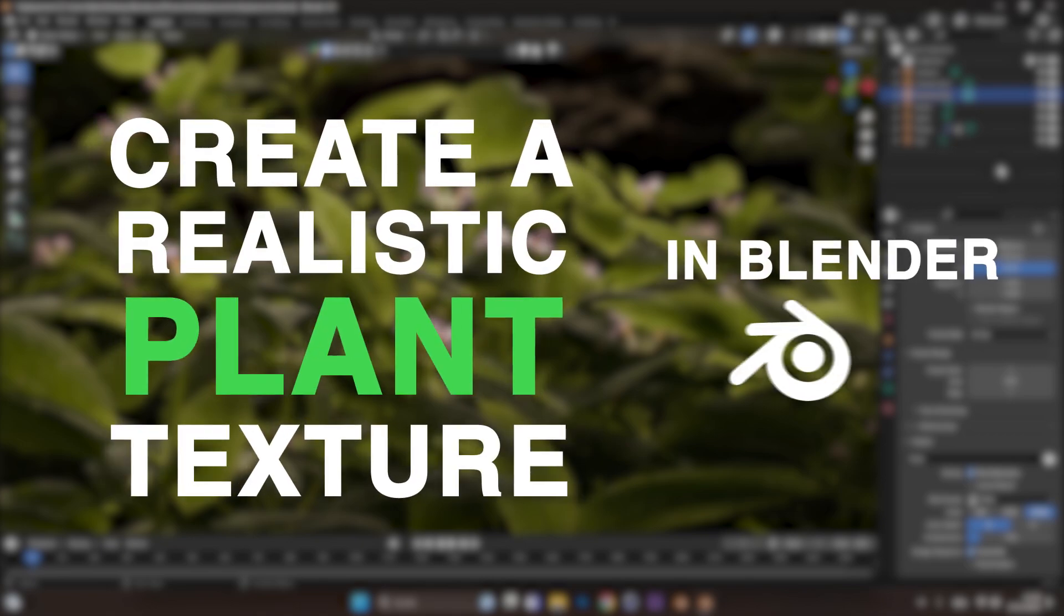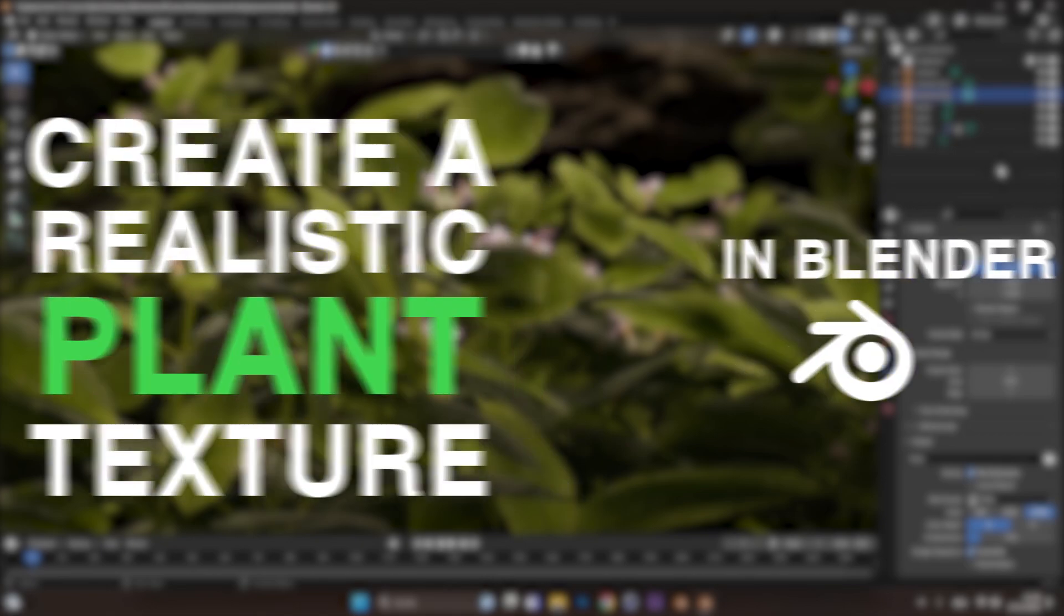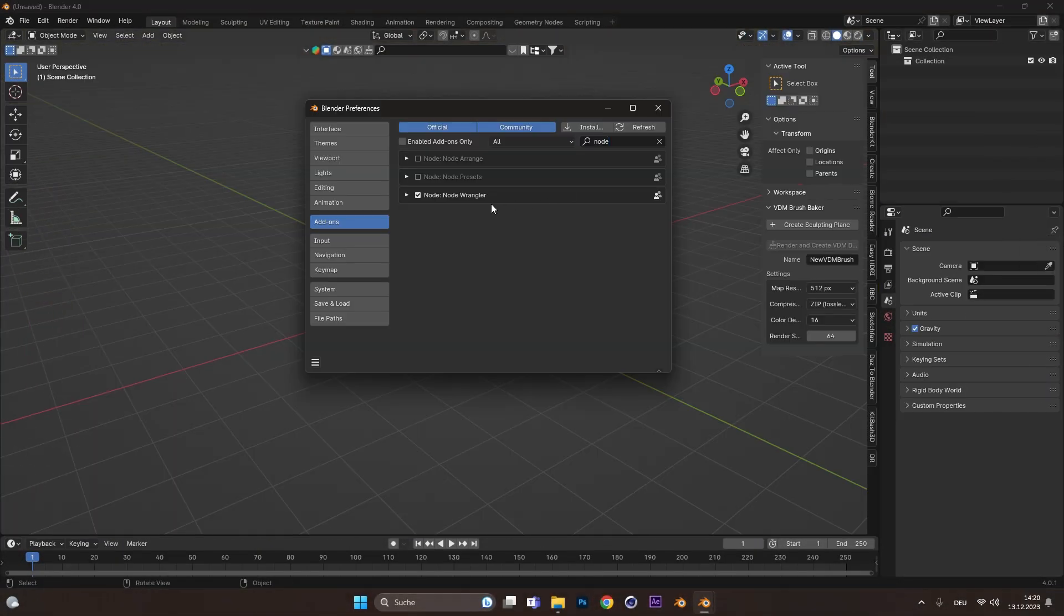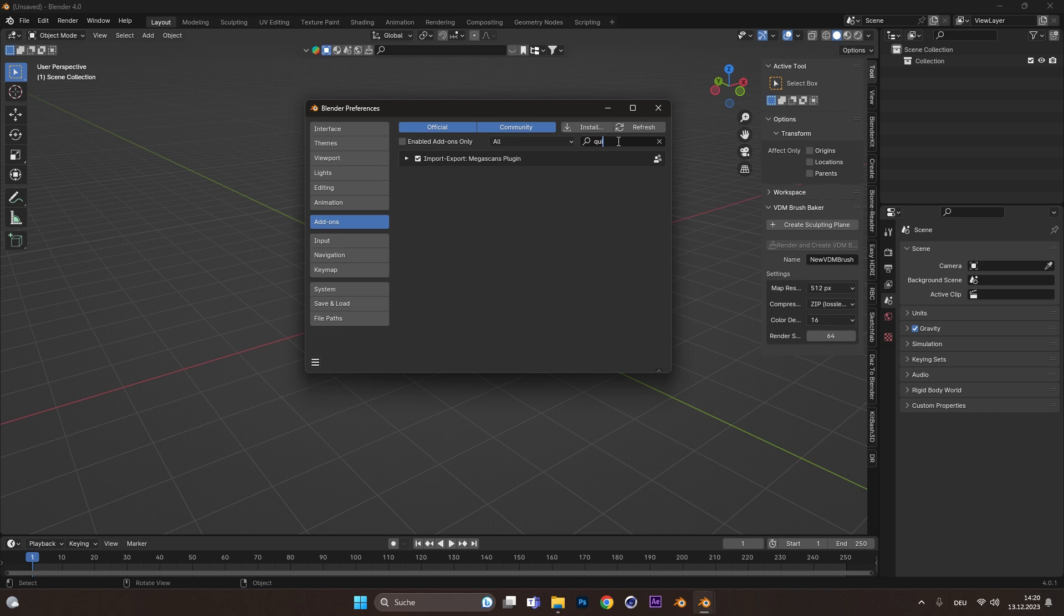You want to create a realistic plant texture in Blender? Make sure you have the Node Wrangler add-on and the Import Megascans plugin installed.